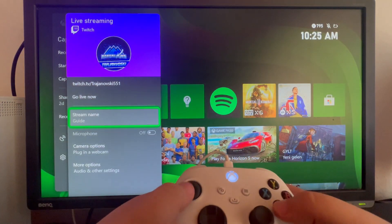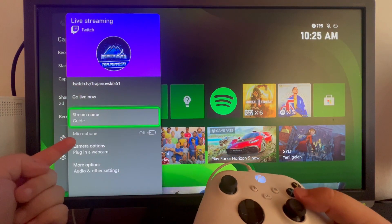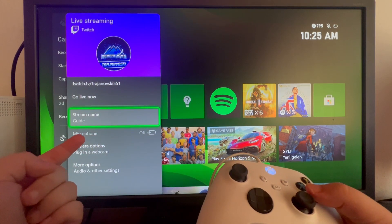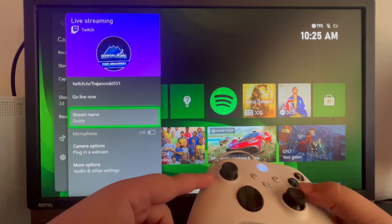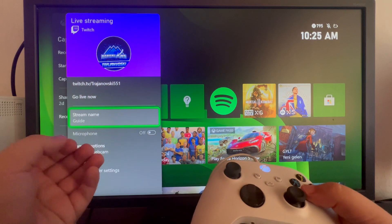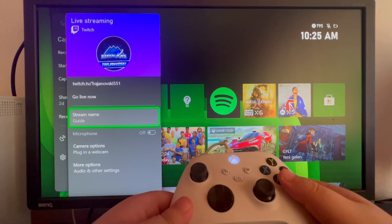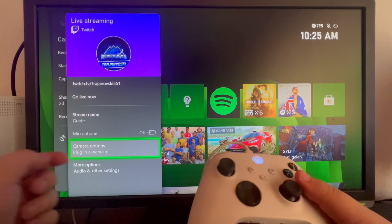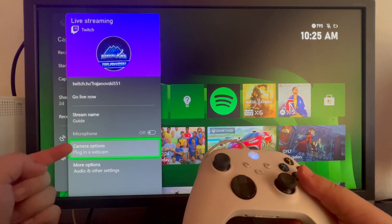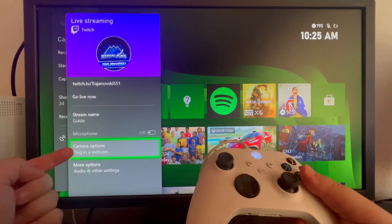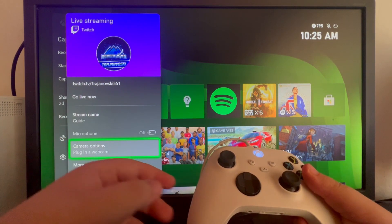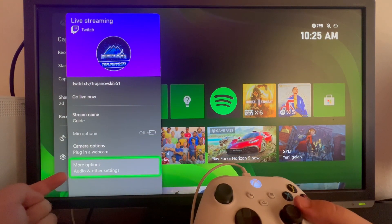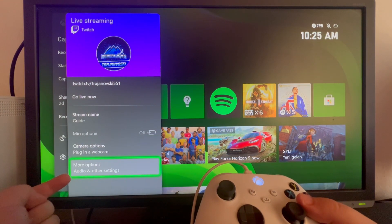If you have a microphone connected to your console, you will have the microphone option available. Just scroll down to it, select it, and you will have the microphone enabled for your stream. Next up we have camera options — for this option to be available you will need to plug in a webcam to your Xbox console. At the bottom we have more options for audio and other settings.